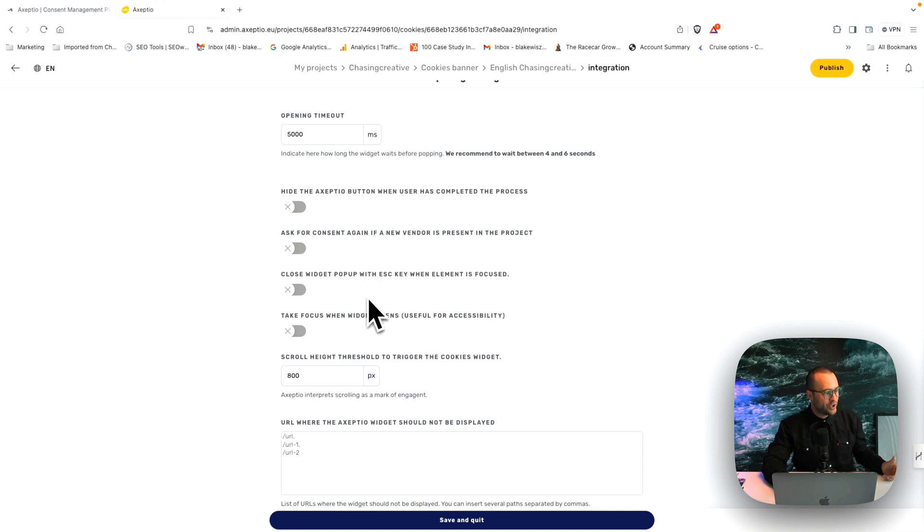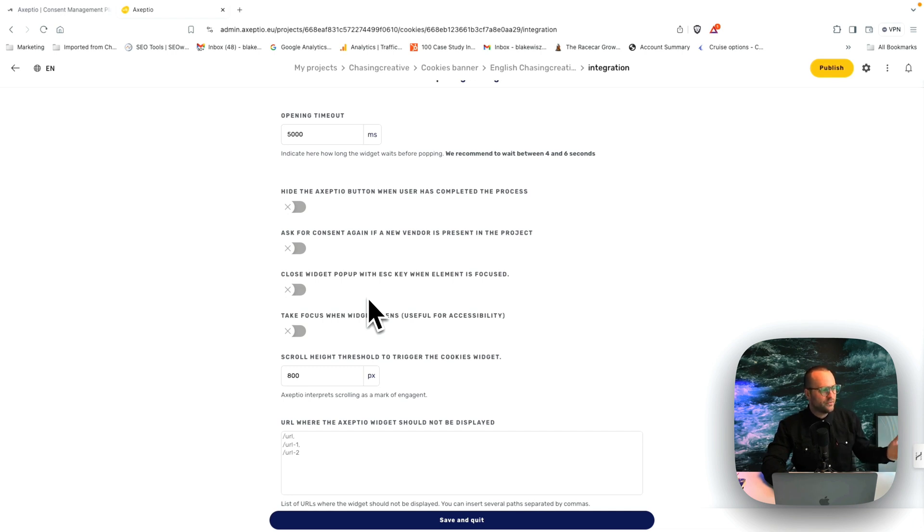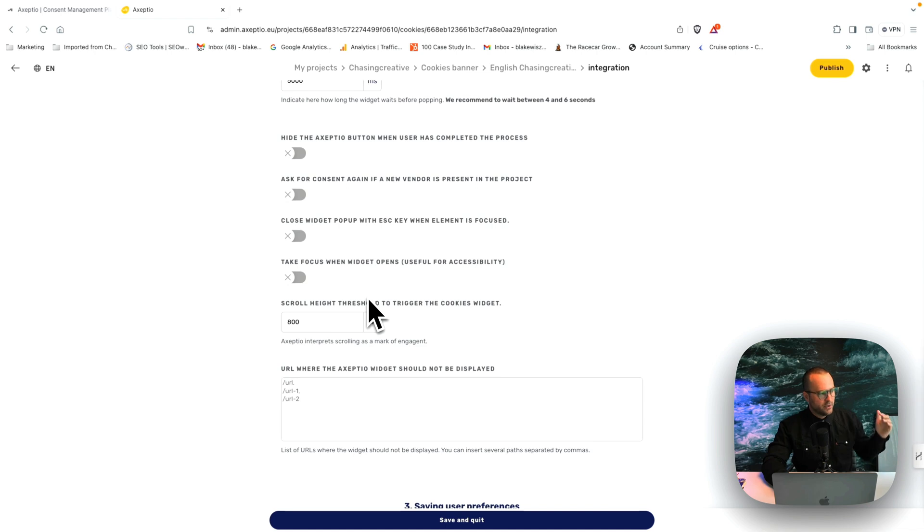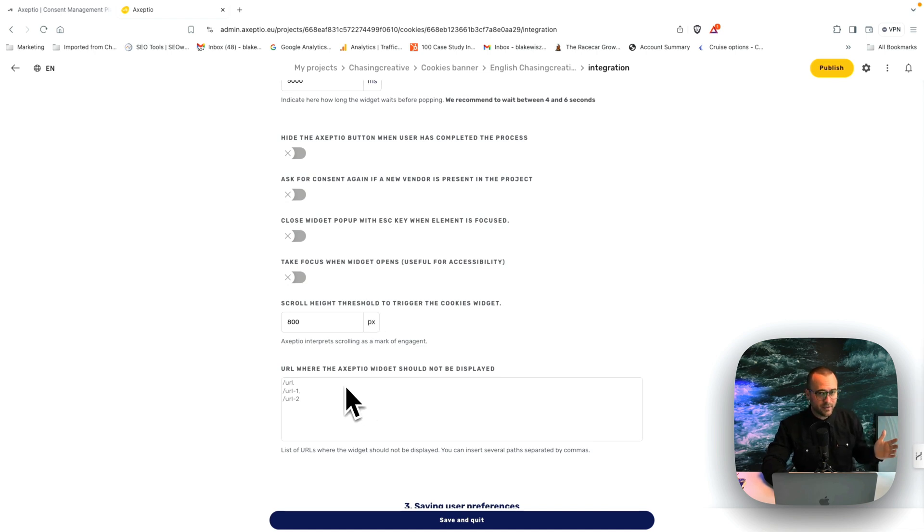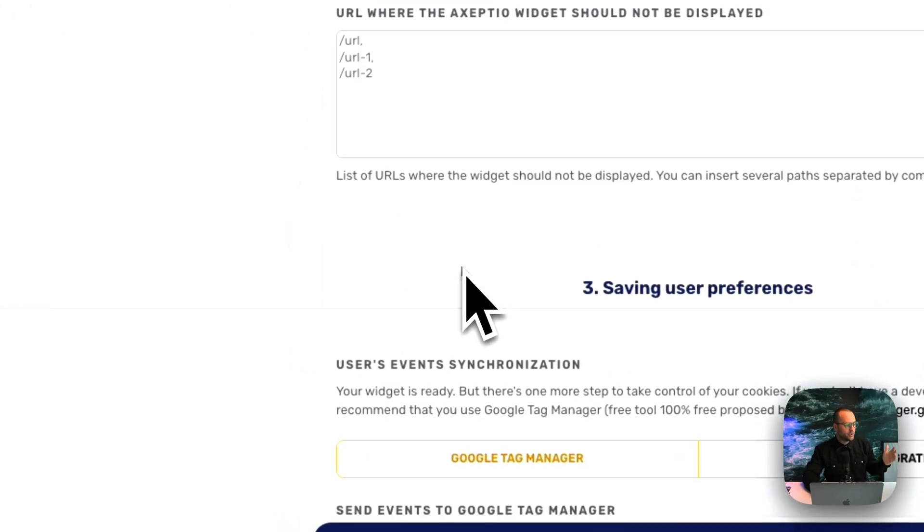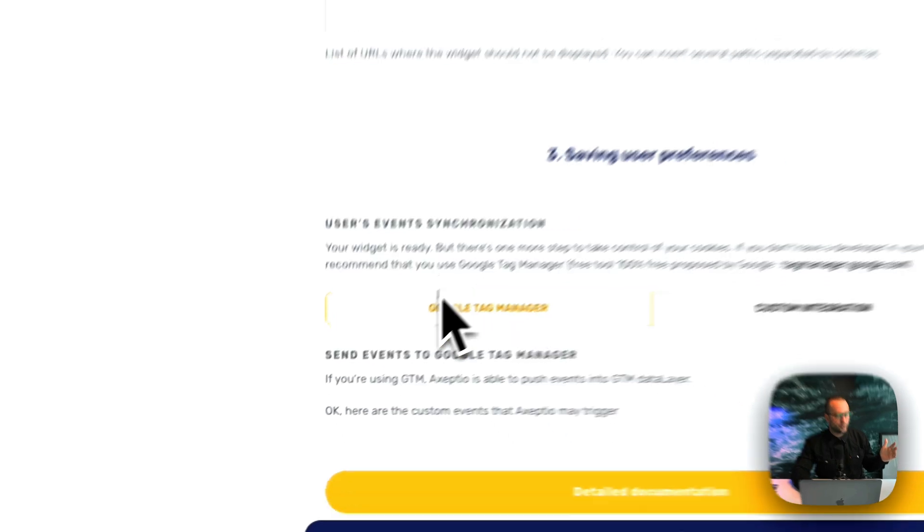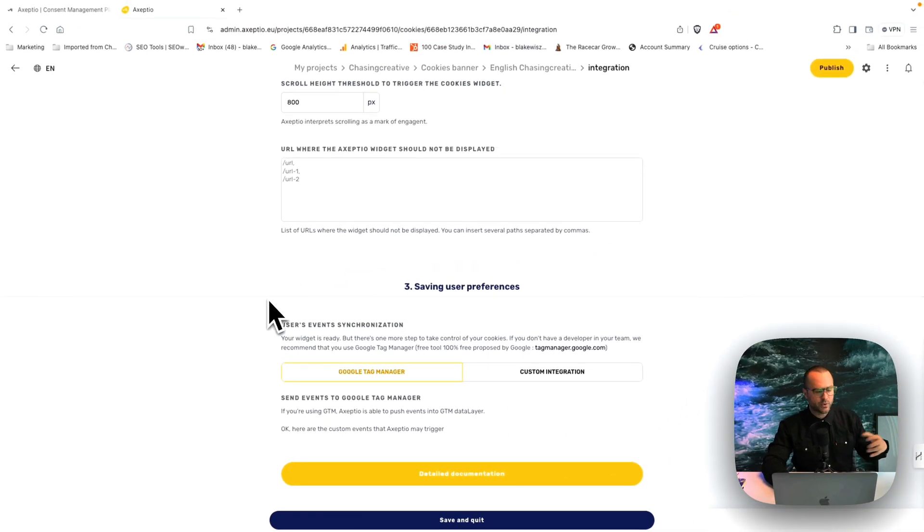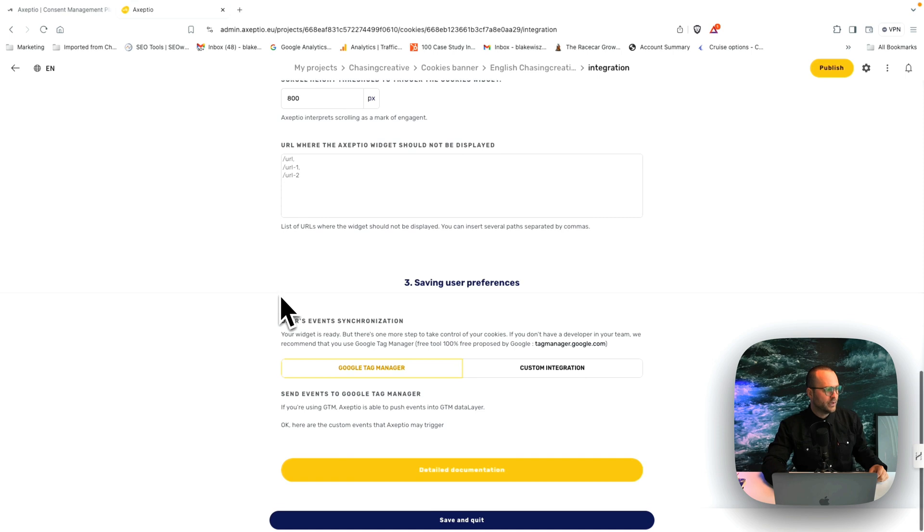Ask for consent again if a new vendor is present on the project. Close the widget pop-up with the escape key when element is in focus. So there's all these different things that you can do to customize your experience.